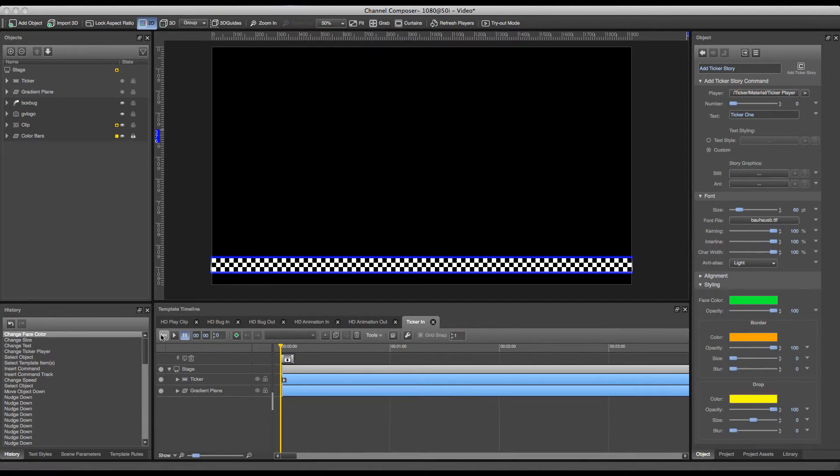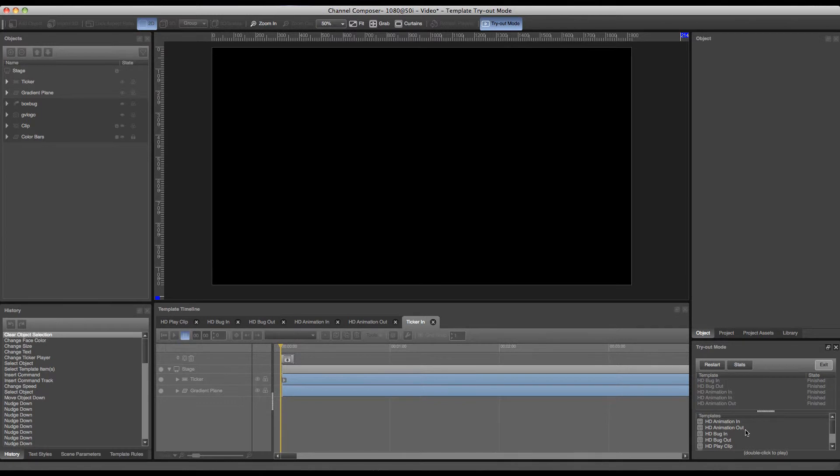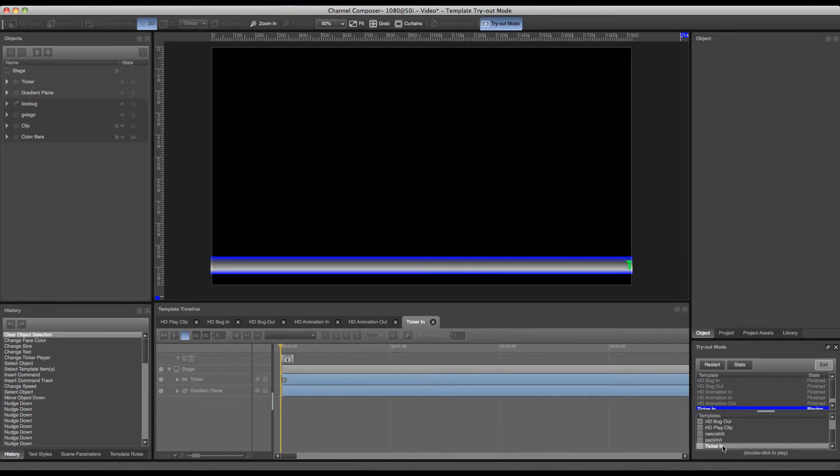Now in order to play and start my ticker I have to go to tryout mode because this ticker will require preloading. And now I can start my template and my ticker will run across the screen.